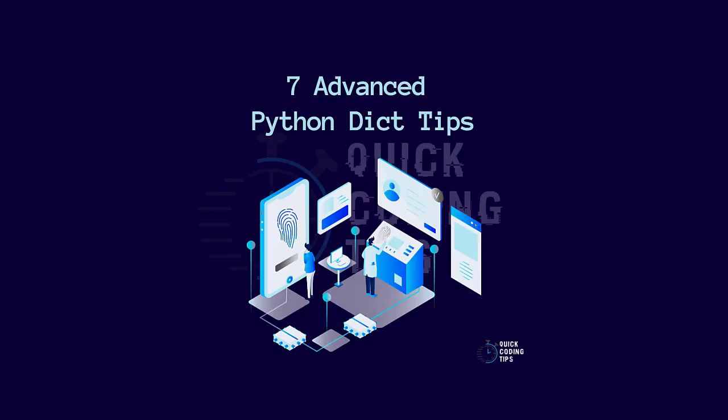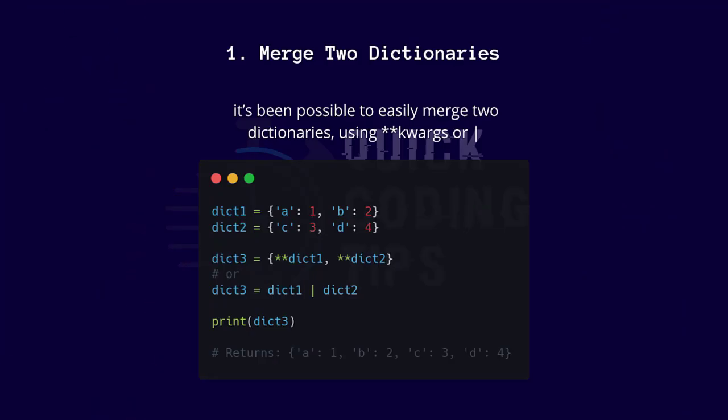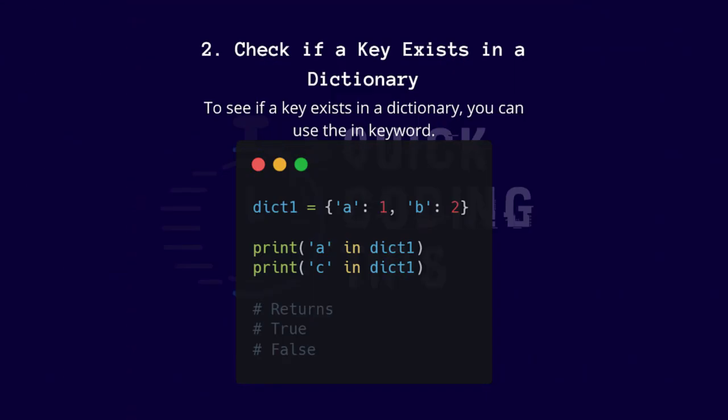Seven advanced Python dictionaries tips. One: merge two dictionaries. It's been possible to easily merge two dictionaries using double asterisk kwargs or pipe. Two: check if a key exists in a dictionary.